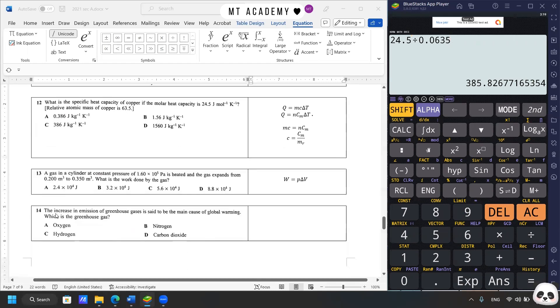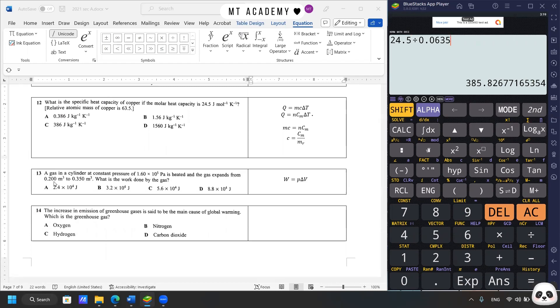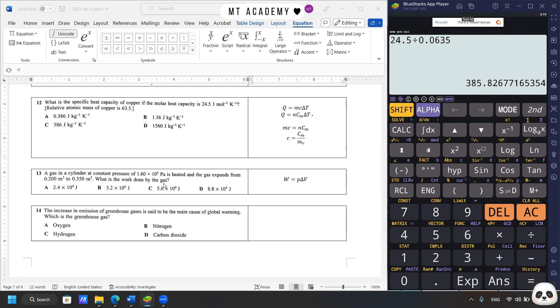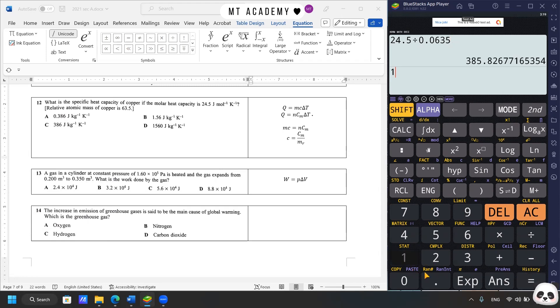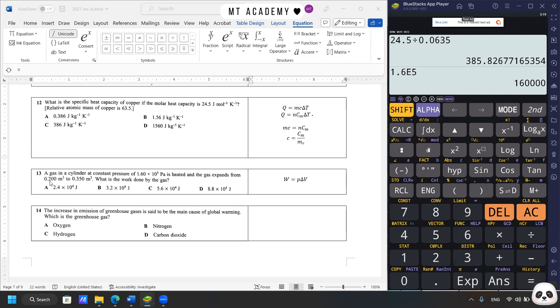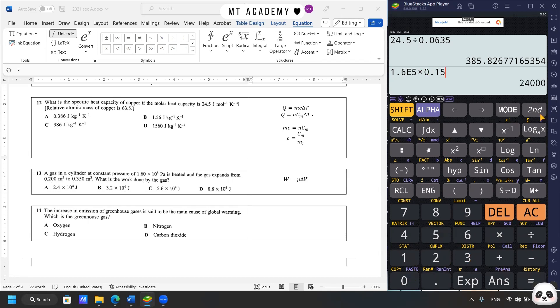We move on to question 13. The gas in the cylinder at constant pressure is heated and the gas expands from 0.2 to 0.35 meter cubed. What is the work done by the gas? So constant pressure, PΔV. We have the constant pressure at 1.6 times 10^5 Pascal. And we have the change in volume is from 0.2 to 0.35, which is 0.15. So the answer is about 24 kilojoules. Answer is A.